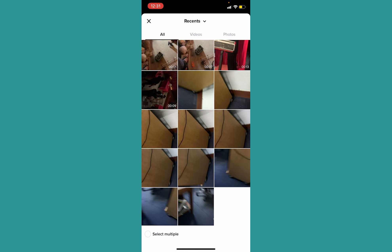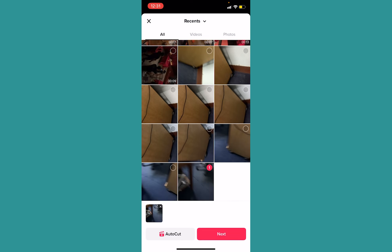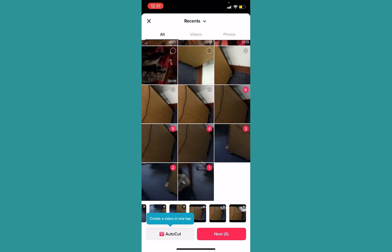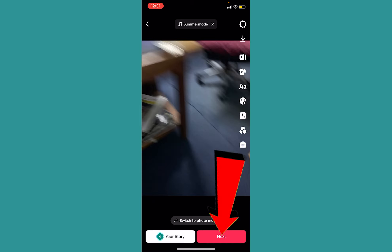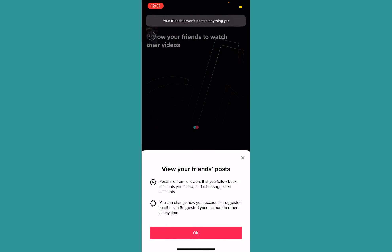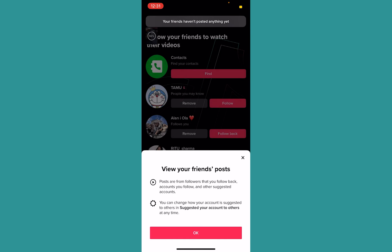At the bottom left corner you can see the select multiple option. Click on it and from your gallery select all the photos which you want to be on the swipe up video and click on next at the bottom right. Click on next again, click on post, and basically your swipe up video will be created.